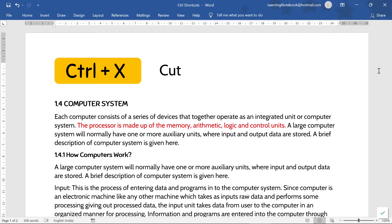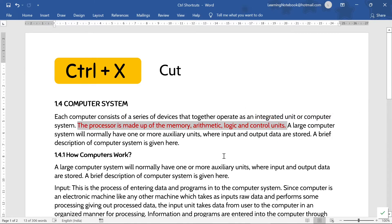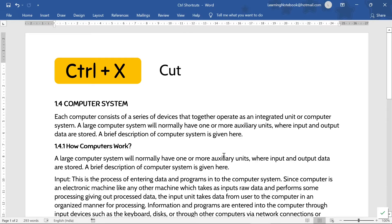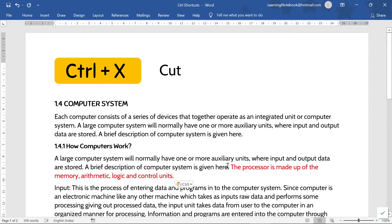Now next is Control+X. Control+X is used to cut the selected text. Like here, I want to cut this red line and paste it in the second paragraph. So I will select this line and press Control+X. Once we have cut this line, we can paste it anywhere using Control+V. Here I have pasted the cut line in the second paragraph.